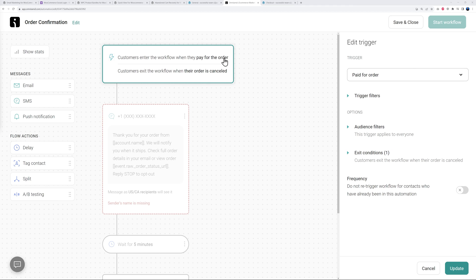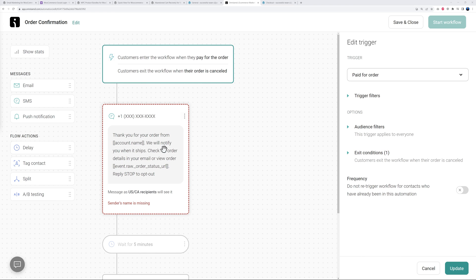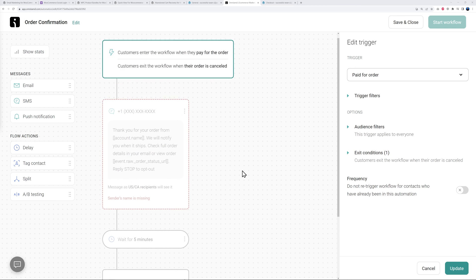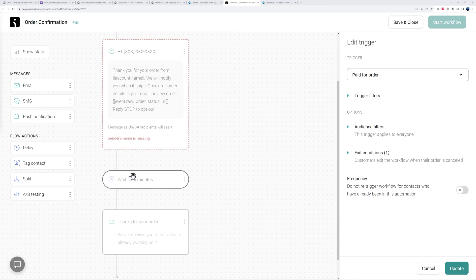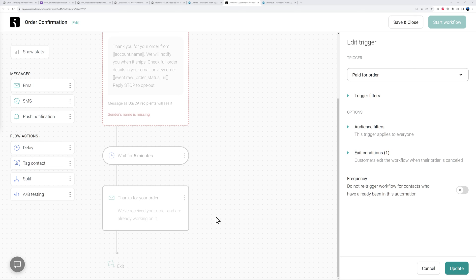Let's click on this together. Basically the trigger is here - customers enter the workflow when they pay for the order. Once they've paid for the order, you will send them a text message as a confirmation: 'thank you for your order from...' As you can see you can use variables as well. Then you're going to wait five minutes and after five minutes you can send them another email that says 'we've received your order and are already working on it.'